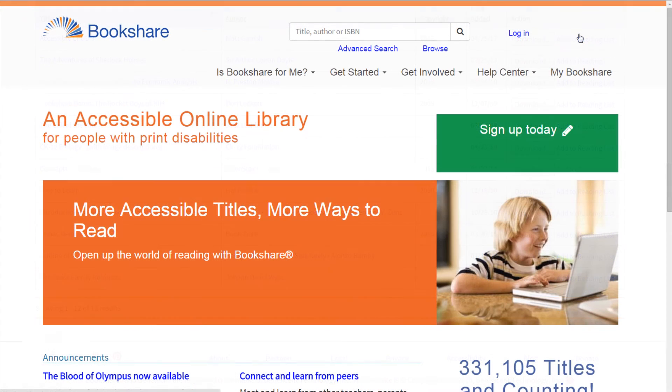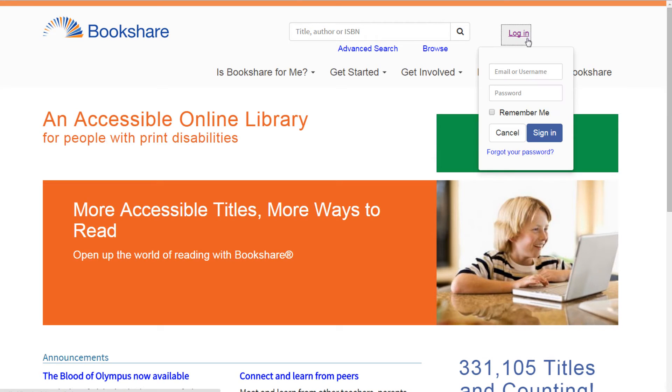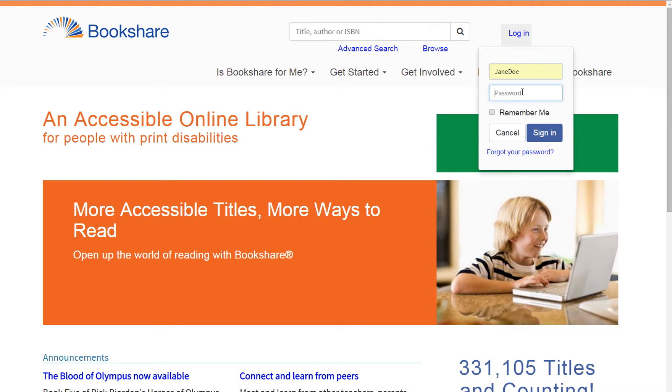After assigning books on shared reading lists, have your student log in with their new username and password on the Bookshare website or through a Bookshare integrated application of their choice.